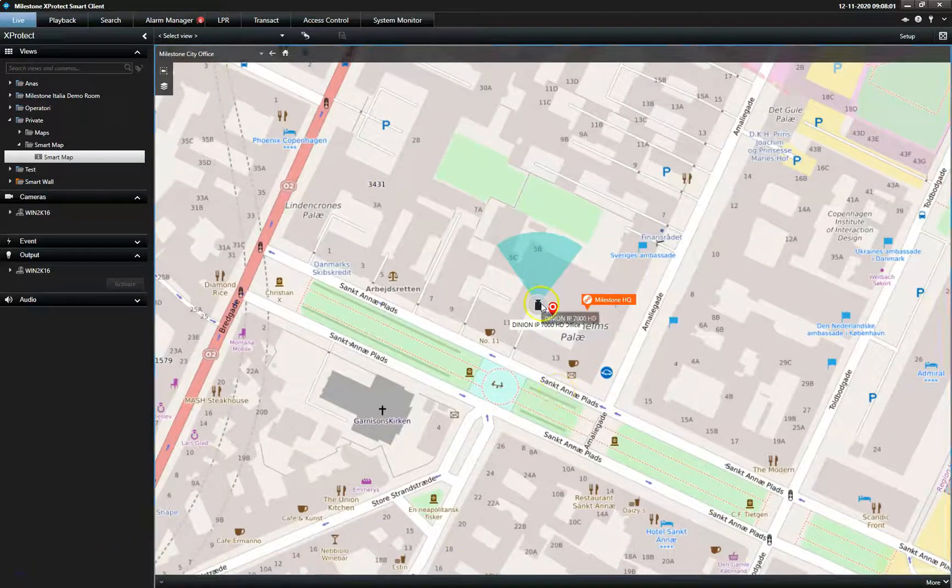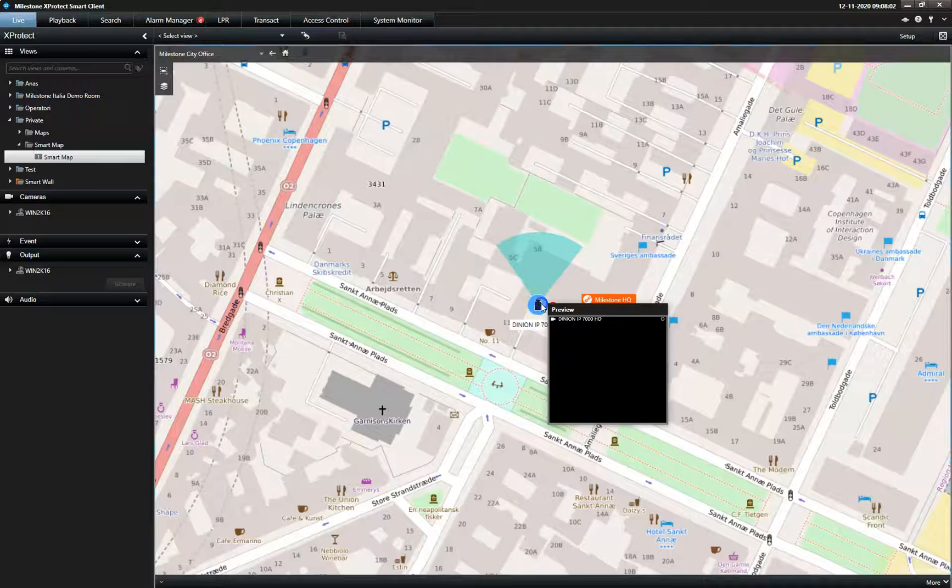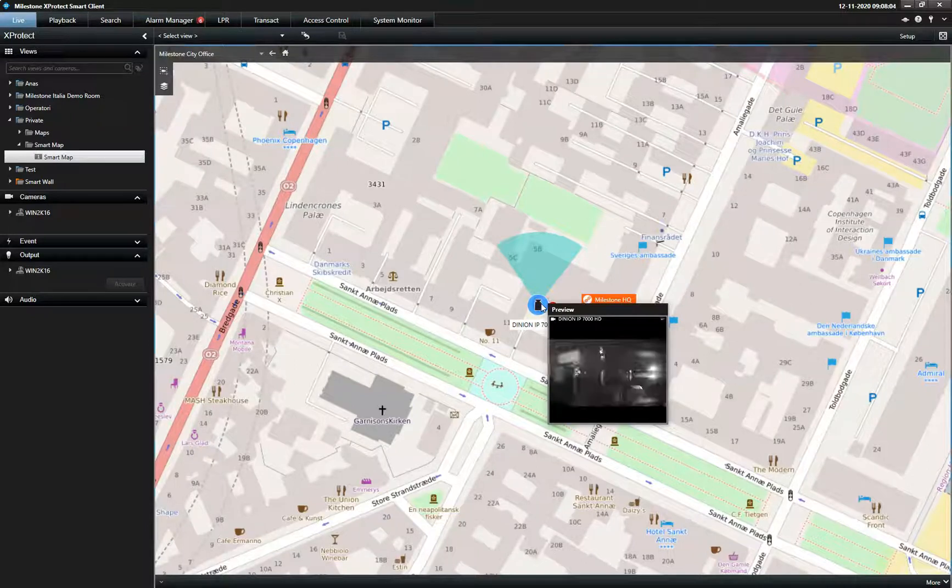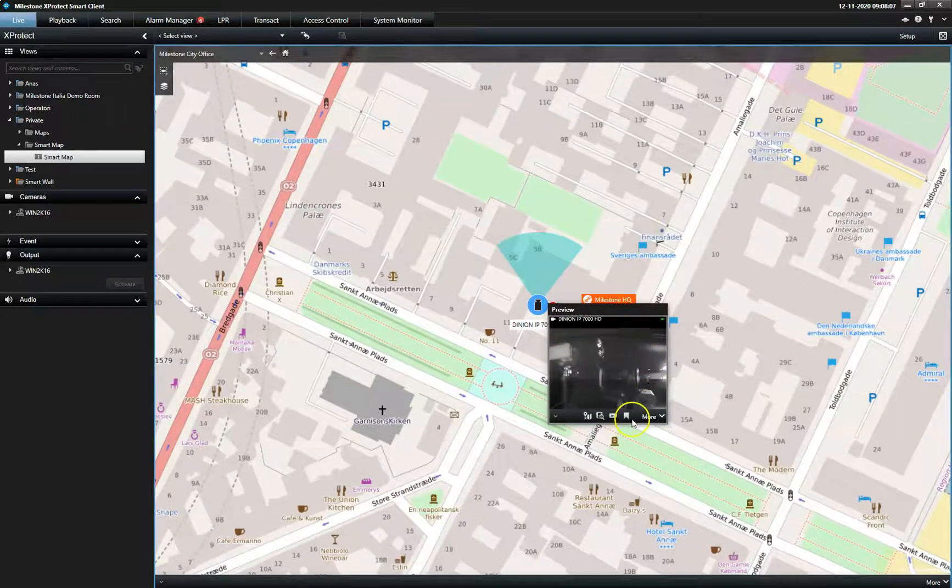By double-clicking on the camera icon, a live preview appears so the operator can quickly assess the situation.